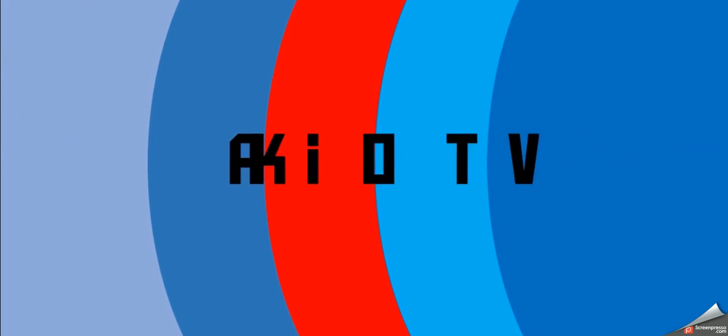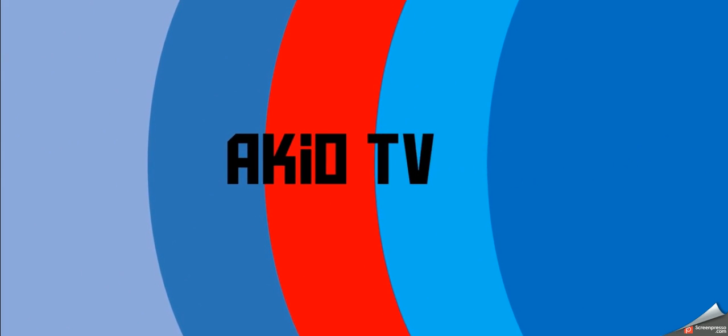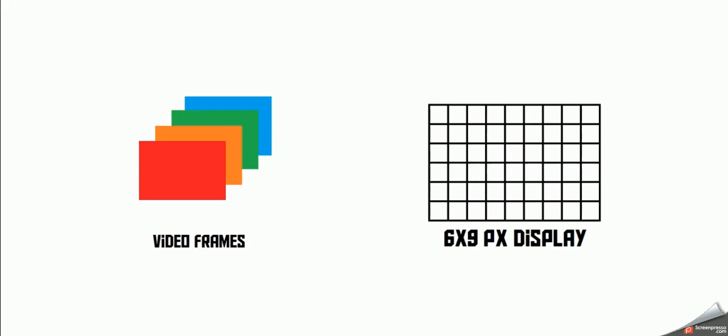Let's go back to basics on TVs. Videos, as you're probably well aware, are actually images or frames which are played back rapidly. Now this screen, as in my demonstration, is a 6 by 9 pixel display, so it's going to be a really poor resolution.